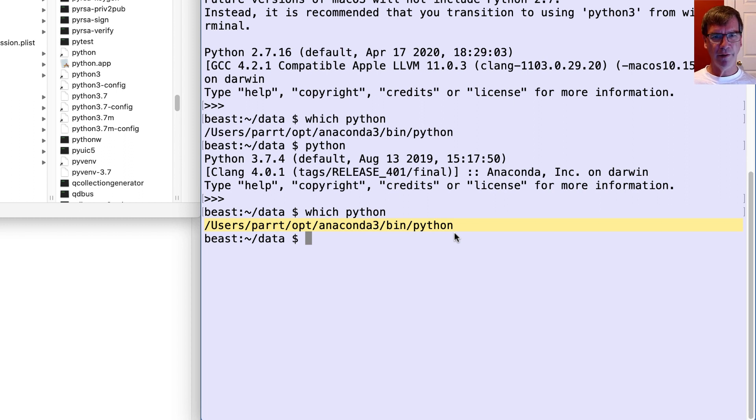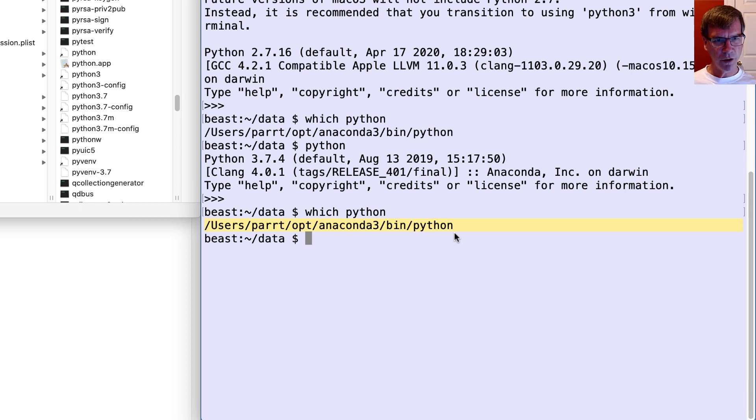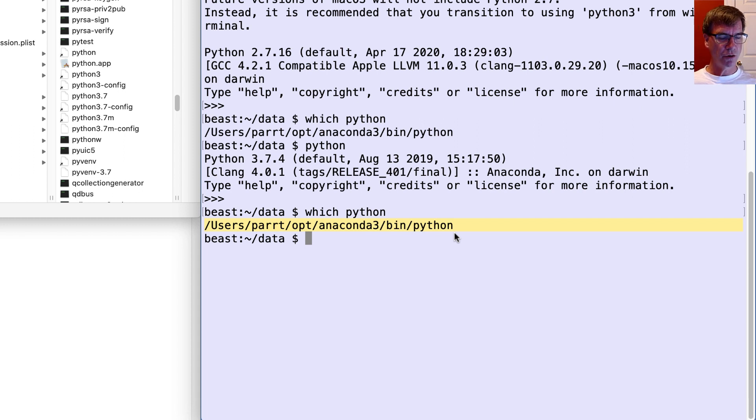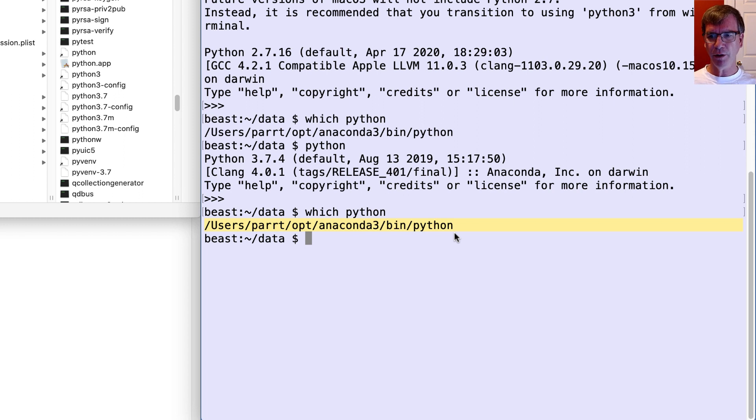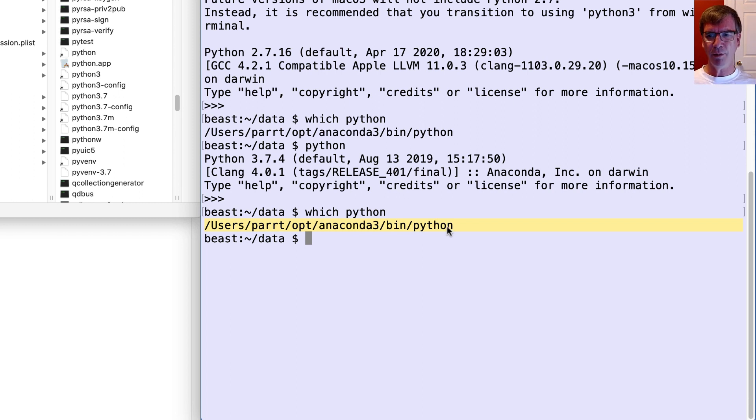So that is something you want to make very clear, that using the right version of Python, like version three, not version two, and you're using the right program, the right interpreter. We want everything to be coming out of Anaconda. It's just much simpler if we all use the same environment.